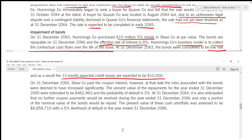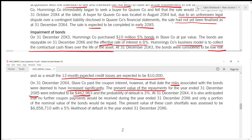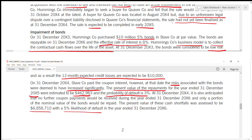On 31st December 2004, Stave Company paid the coupon interest. However, at that date the risk associated with the bonds was deemed to have increased significantly. The present value of the repayment for the year end 31st December 2005 was estimated, with a probability of default of 3%. At 31st December 2004 it is also anticipated that no further coupon payments would be received during the year ended 31st December 2006, only a portion of the nominal value of the bond would be repaid, with a present value of the cash shortfall estimated and a 5% likelihood of default in the year ended 31st December 2006.